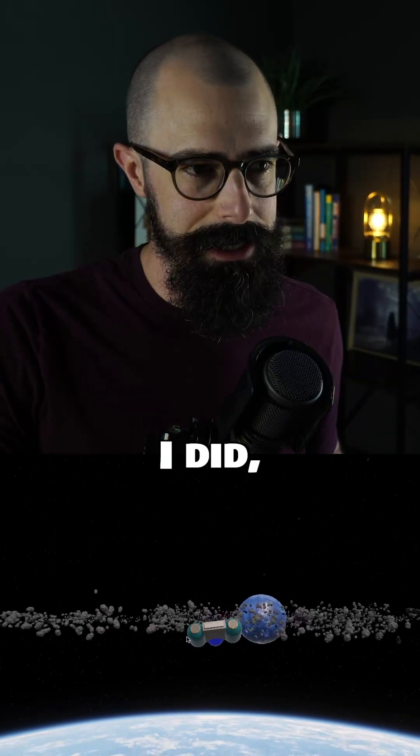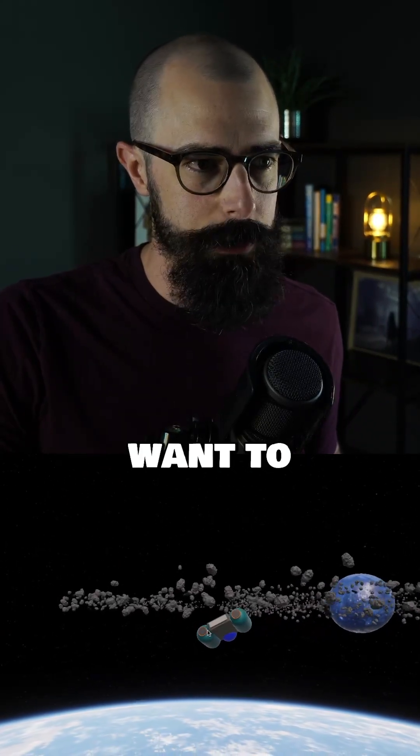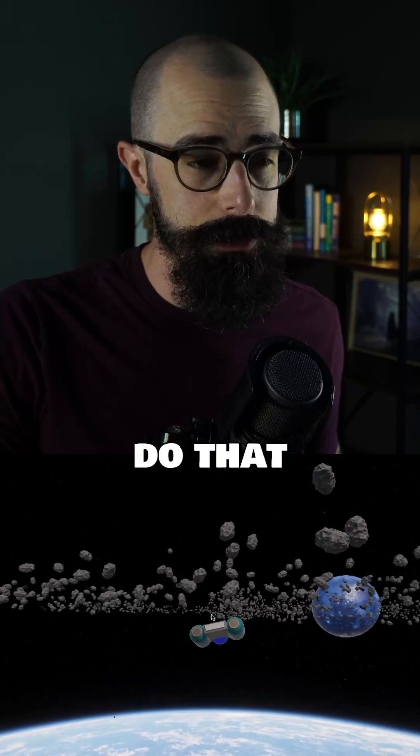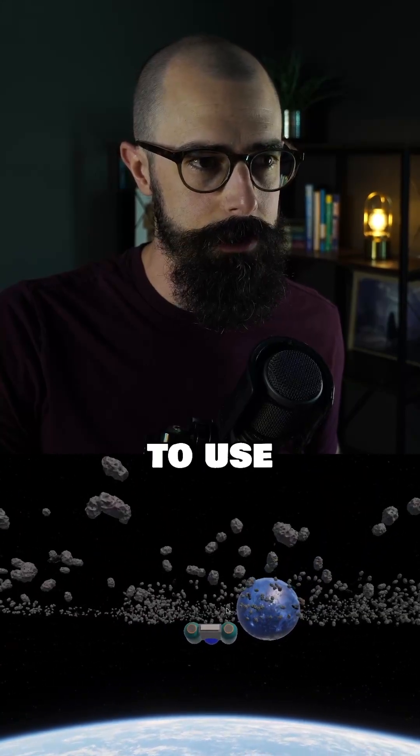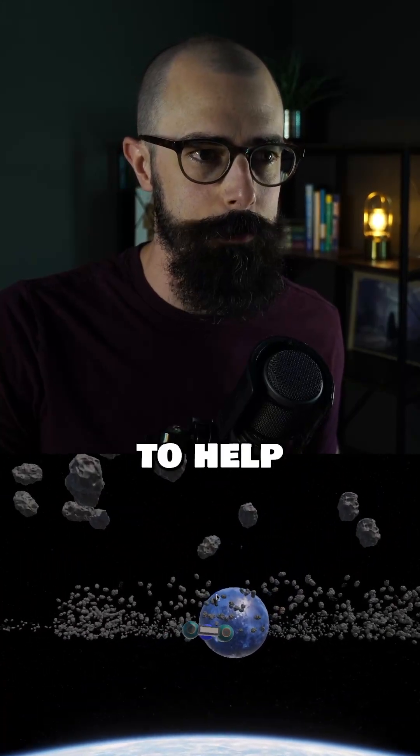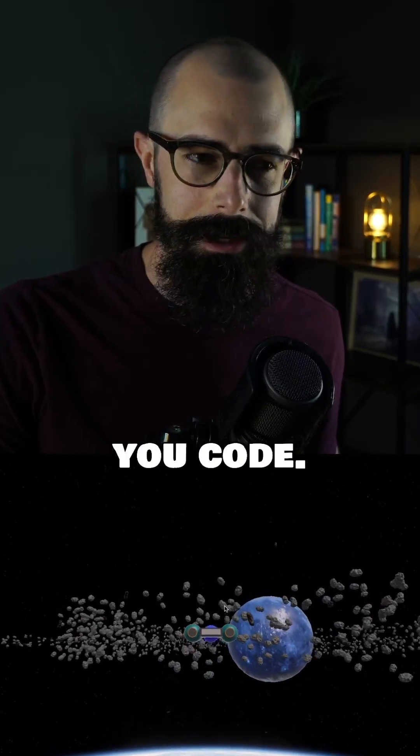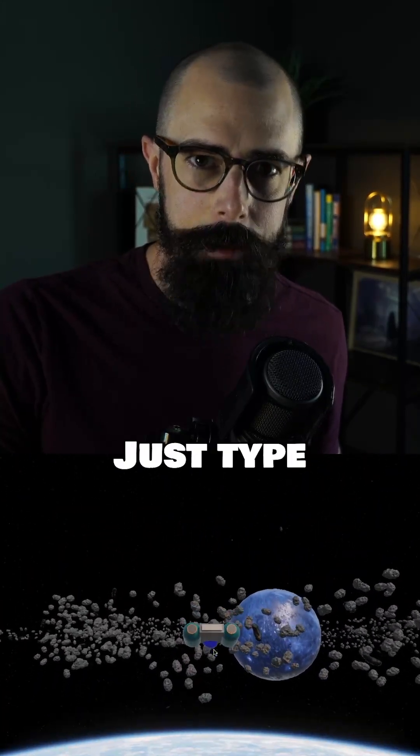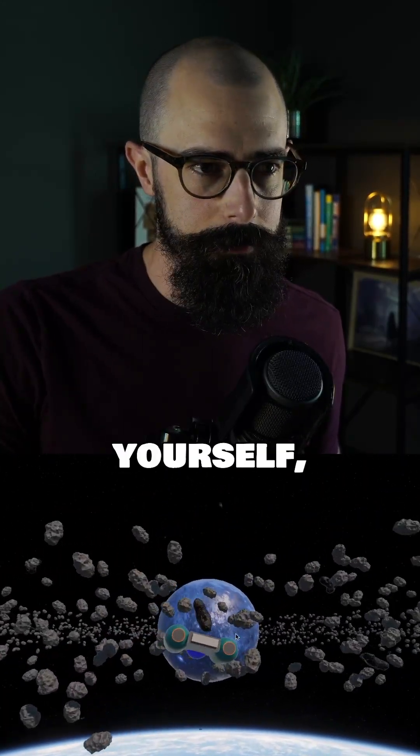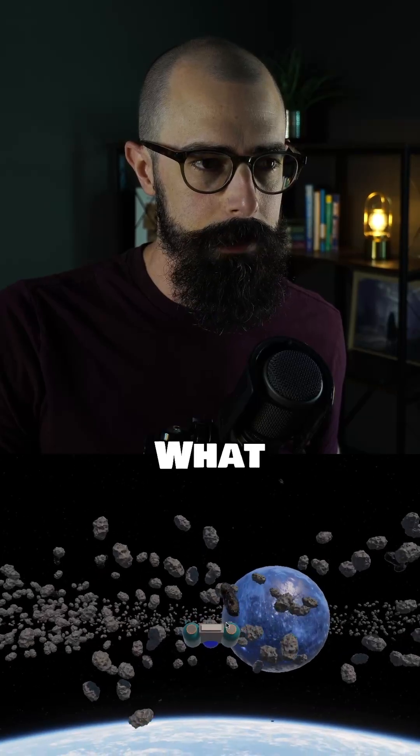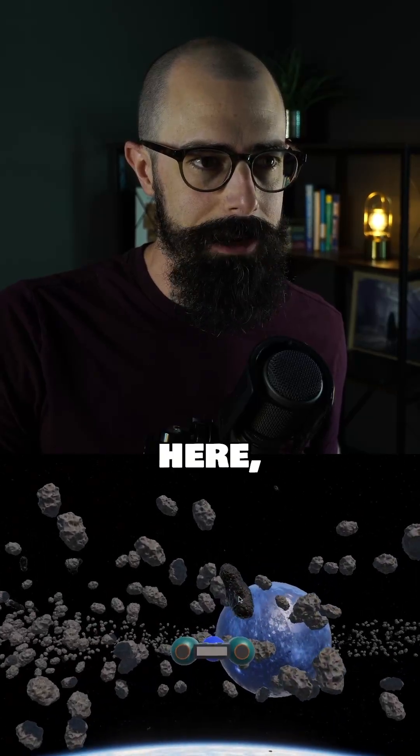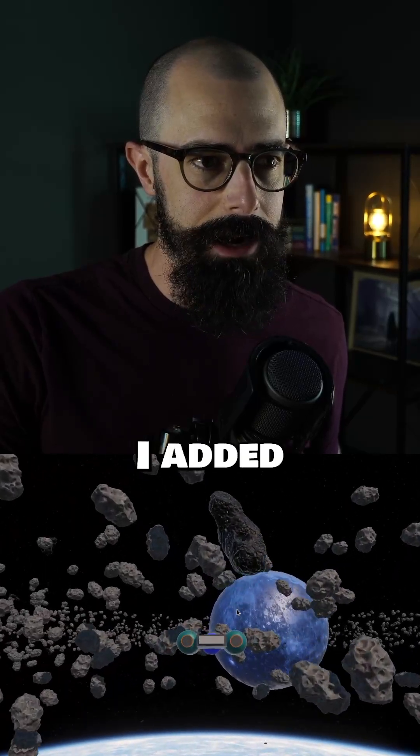So here's some changes that I did, but I just want to encourage you to go do that. If you're going to use AI to help you code, just type it out yourself, right? What I added here, check this out.